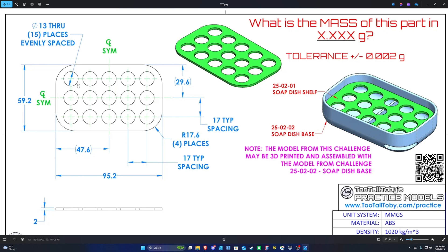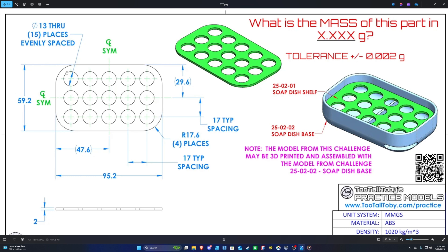The dimension from top to bottom edge — all the way over to the left — is 59.2 millimeters; that's the length of our model. The dimension from the left edge to the right edge, shown at the bottom, is 95.2 millimeters. Each corner is rounded, and the radius is given here as R17.6, meaning each corner has a radius of 17.6 millimeters.